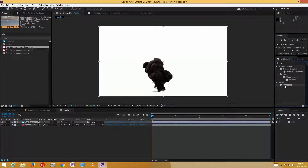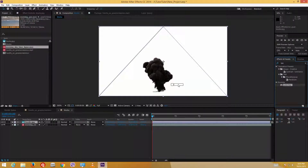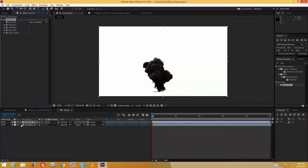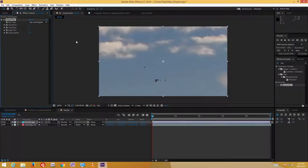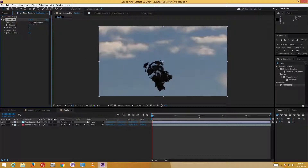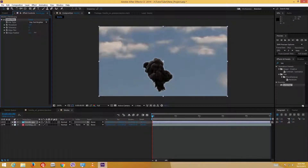I'll select 'Key Out Brighter' from the Luma Key options. Once I select that, it keys out the brighter areas — that is, the white areas. I can increase and decrease the threshold to refine the result, and I can increase the Edge Feather to make the edges look soft. Let me increase the threshold a bit and use Edge Thin, which works similarly to Simple Choker.